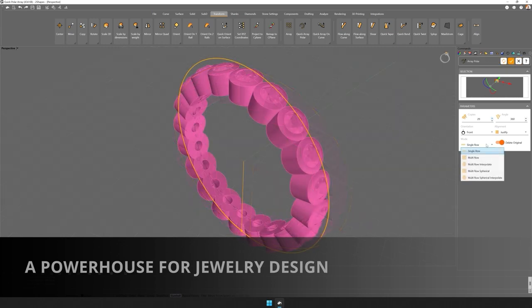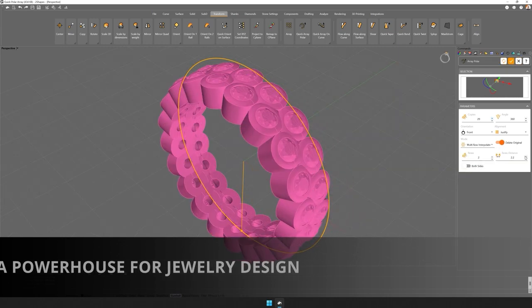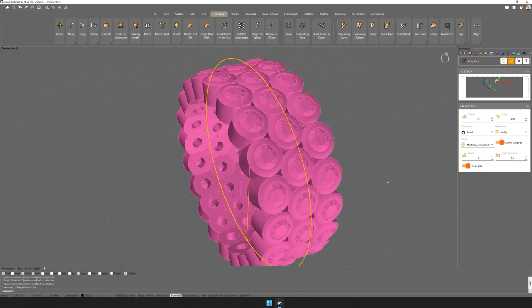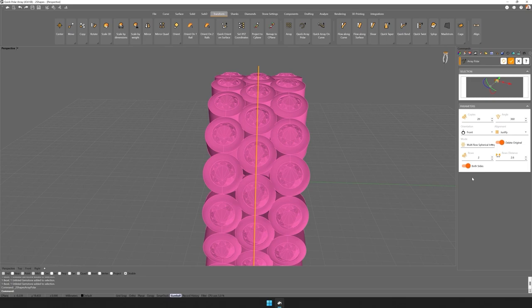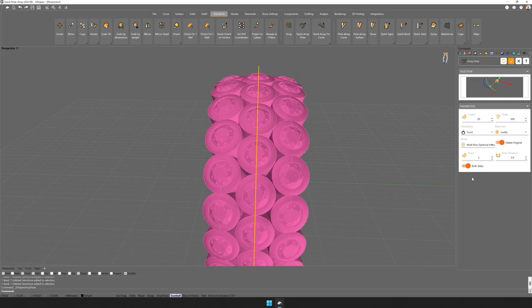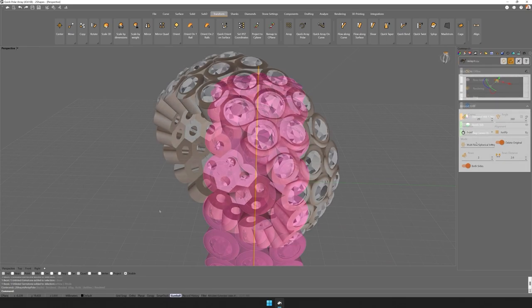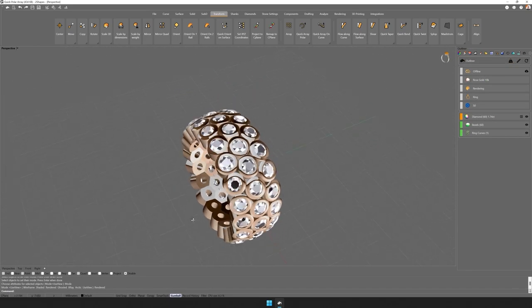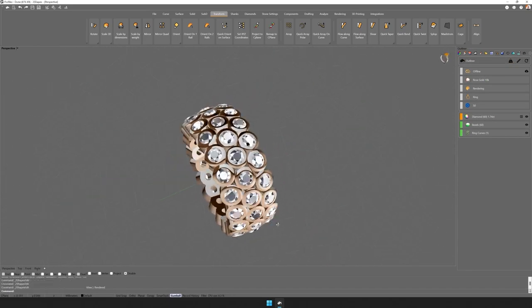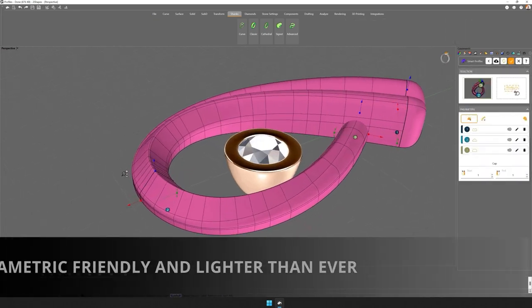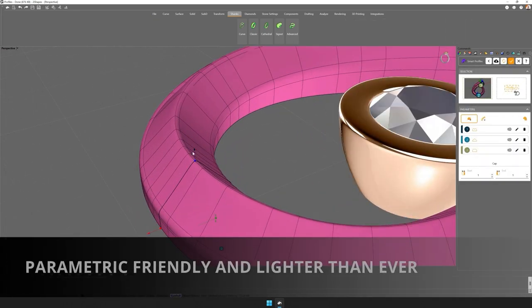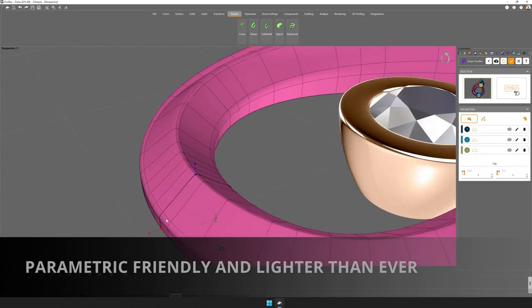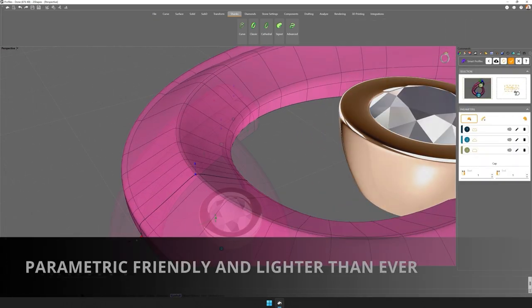Its intuitive parametric is one of the most powerful features at its disposal, which allows you to change any element of your project. From the size of the finger to the gem, from the profile to the thickness of the band.